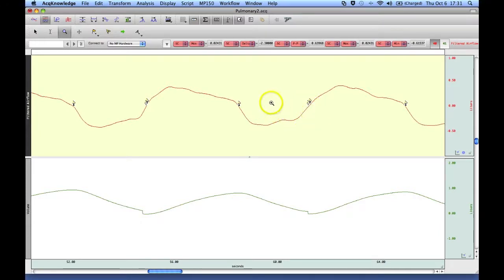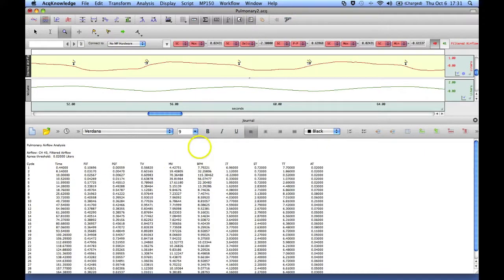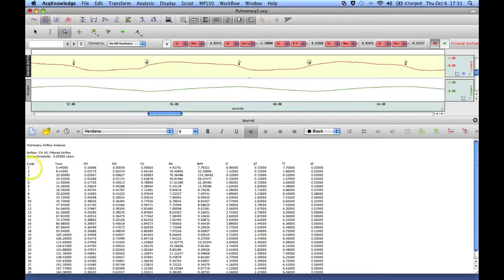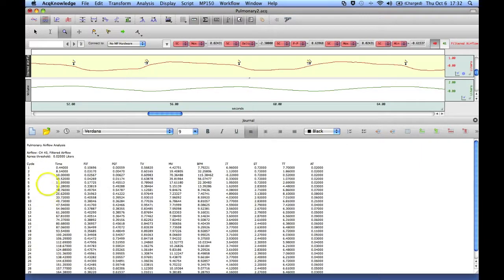And then down below in our journal file, we have a table which is set up that provides us with a variety of measurements. So this is, first column is the cycle number, so one through however many cycles you have,